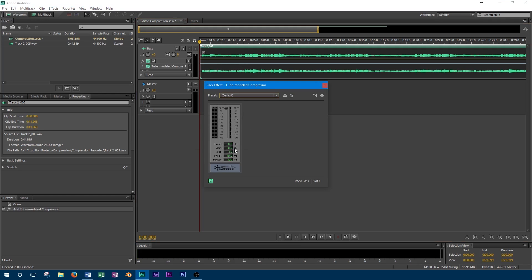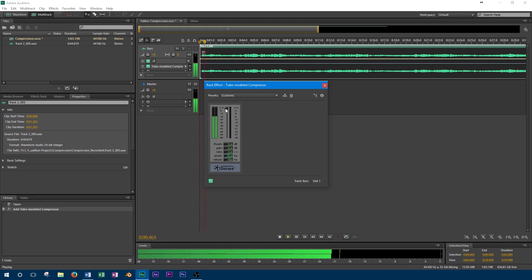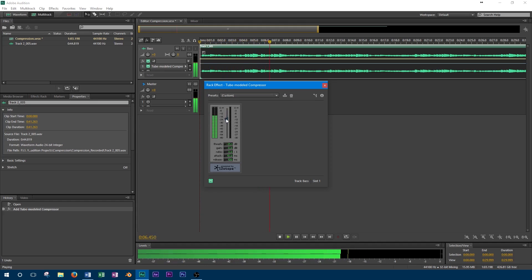The threshold can be adjusted so the compressor is only activated on high peaks, or can be low enough that it's reached most of the time. Threshold settings typically depend on the instrument that was recorded, as well as the level it was recorded at. In this case, we've added a small amount of gain reduction by adjusting the ratio. We can see as we adjust the threshold that we can have the compressor on all the time, or just when the loud peaks are in the track.